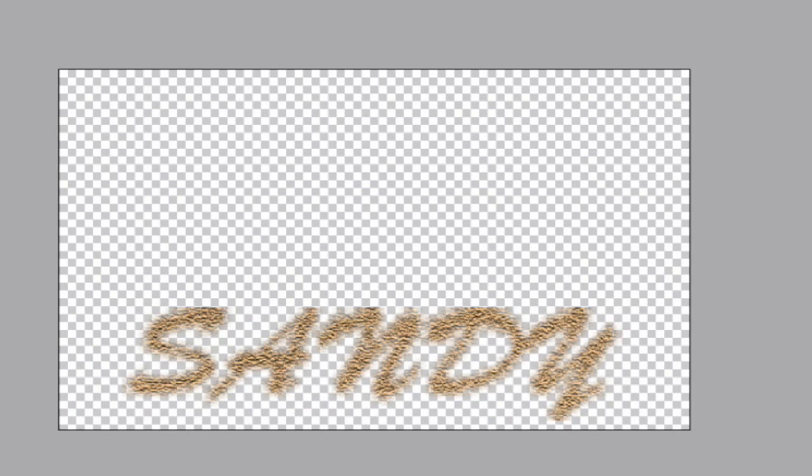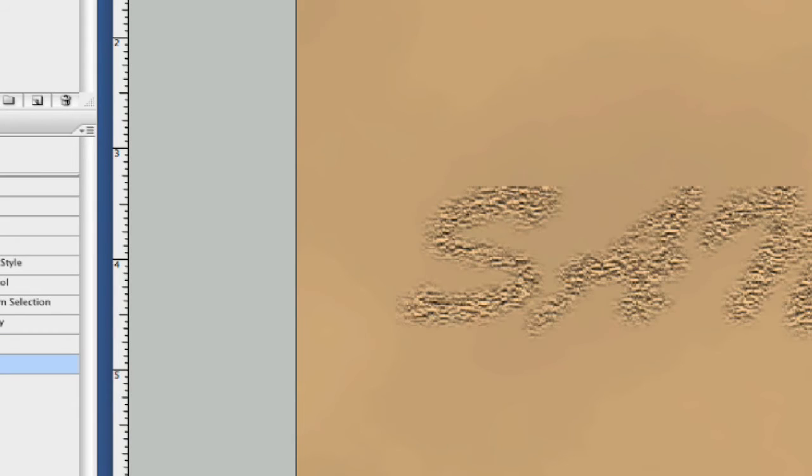Let's go ahead and hit enter or hit okay. There we go, as you can see our text is popped out just a little bit more. Looks like we've got a little bit of texture like somebody's roughed up our sand here.